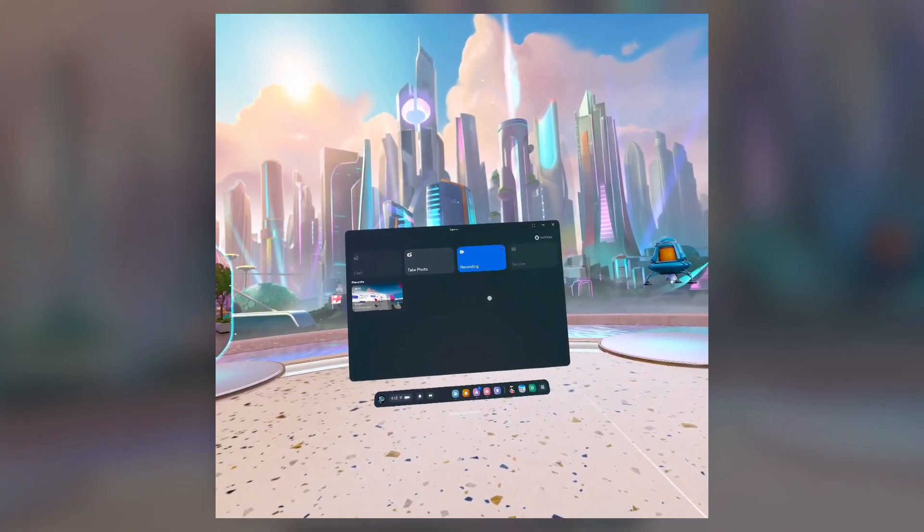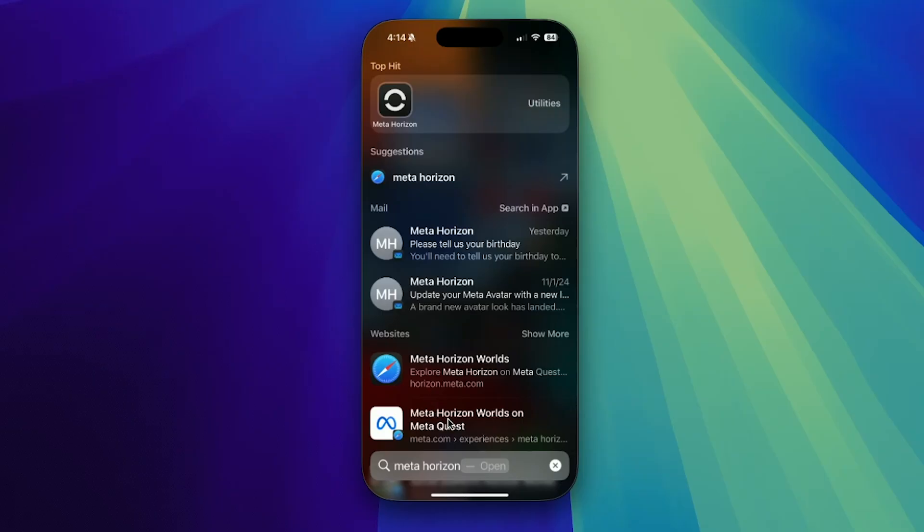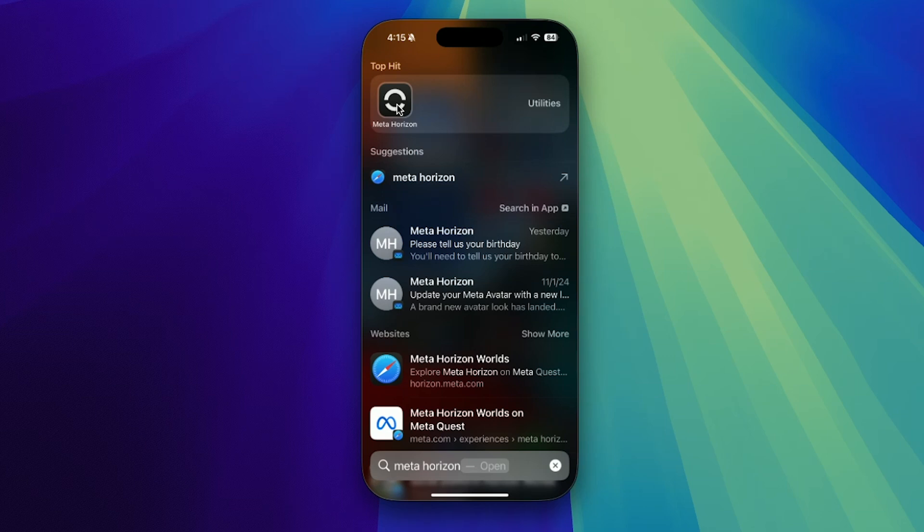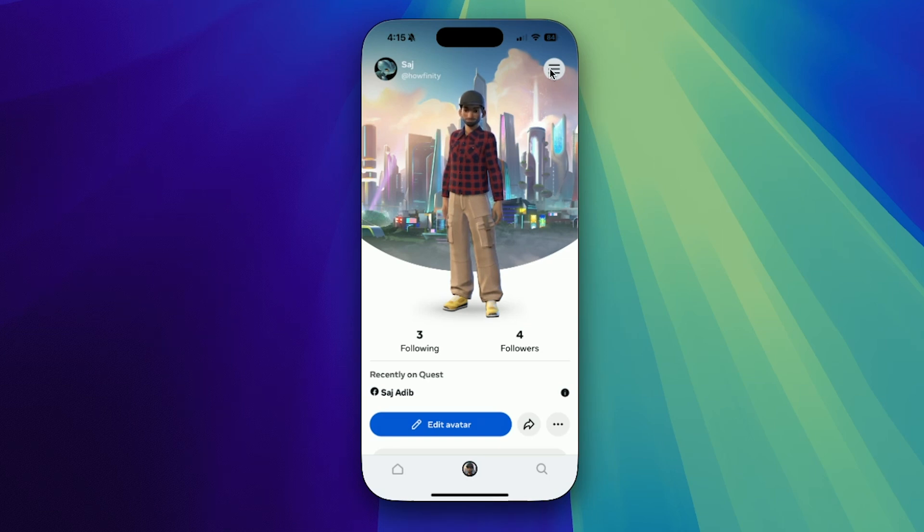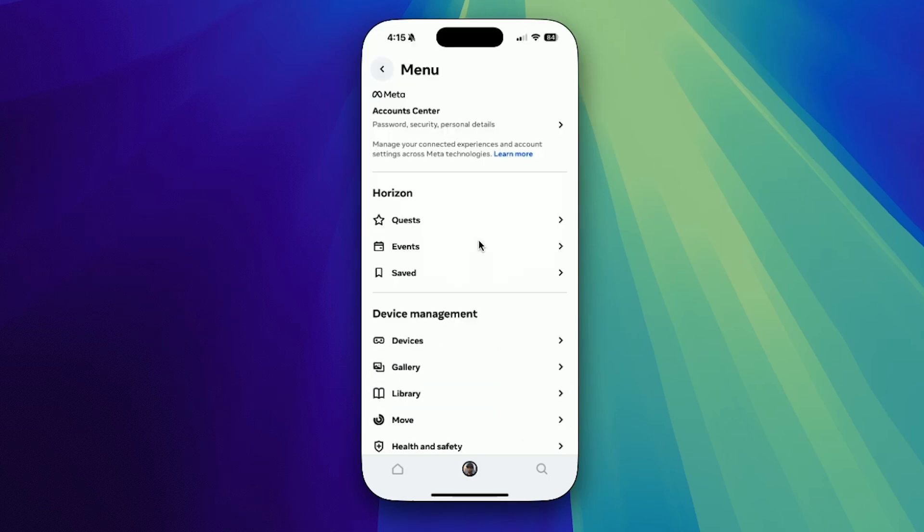Let me show you the app now. On your phone, look for the Meta Horizon app and launch it. You should already have this app because you need it to set up the Quest 3. Click on your profile right in the center, then press the three lines right over here, and you'll have a section called gallery.